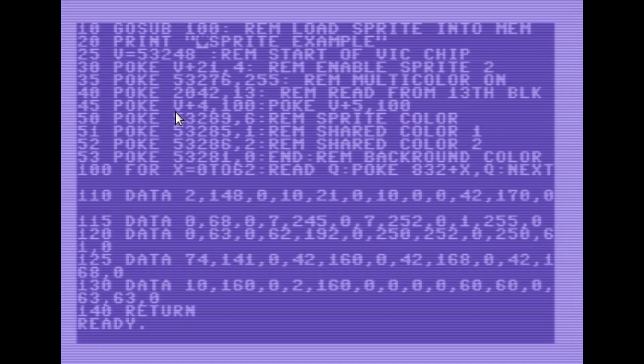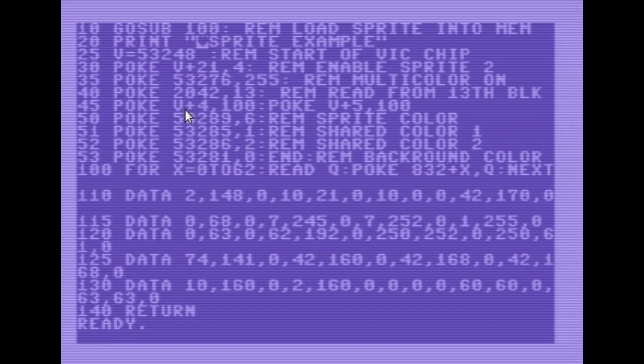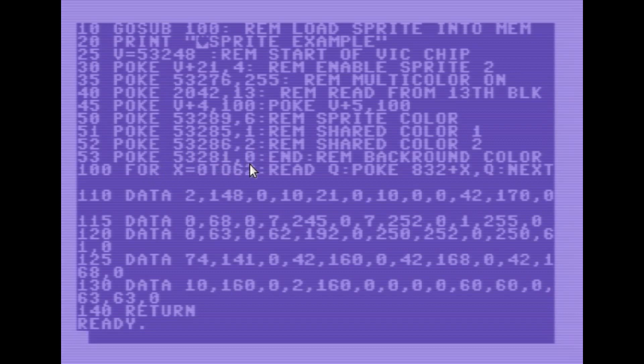Here we're just going to set the X and Y positions of sprite 2 to 100 over and 100 down. Here we're going to set the colors for the sprite. So I've set the sprite main color to be 6, which is blue. I set the first shared color to be 1, which is white. And then I set the second shared color to be 2, which is red. I set the background color of the screen to be black so that it shows up better. And then we will end the program. So let's go ahead and run this and see what we've got.